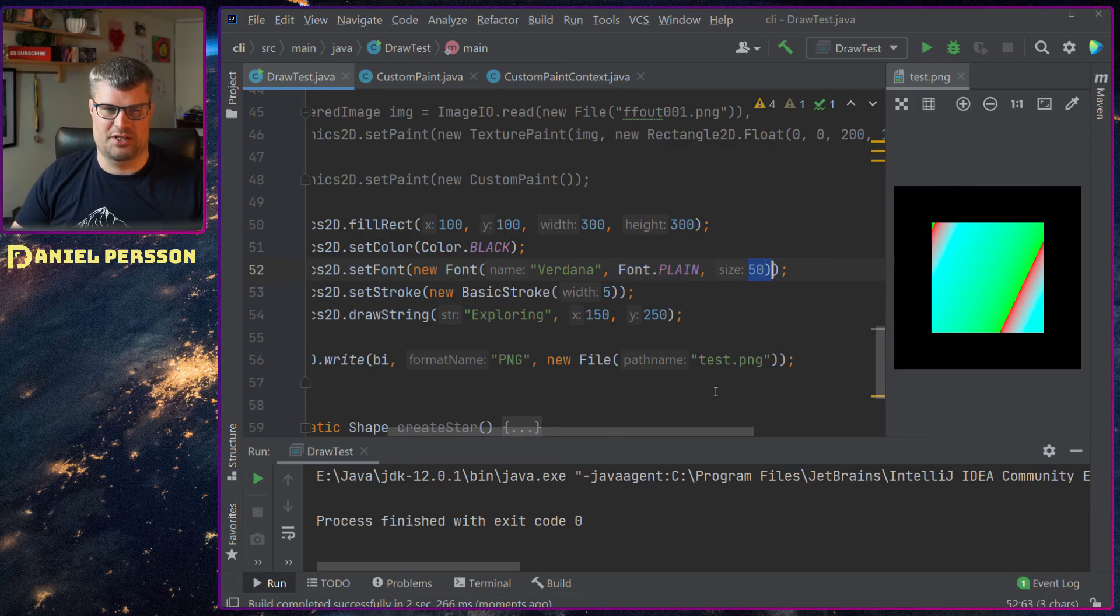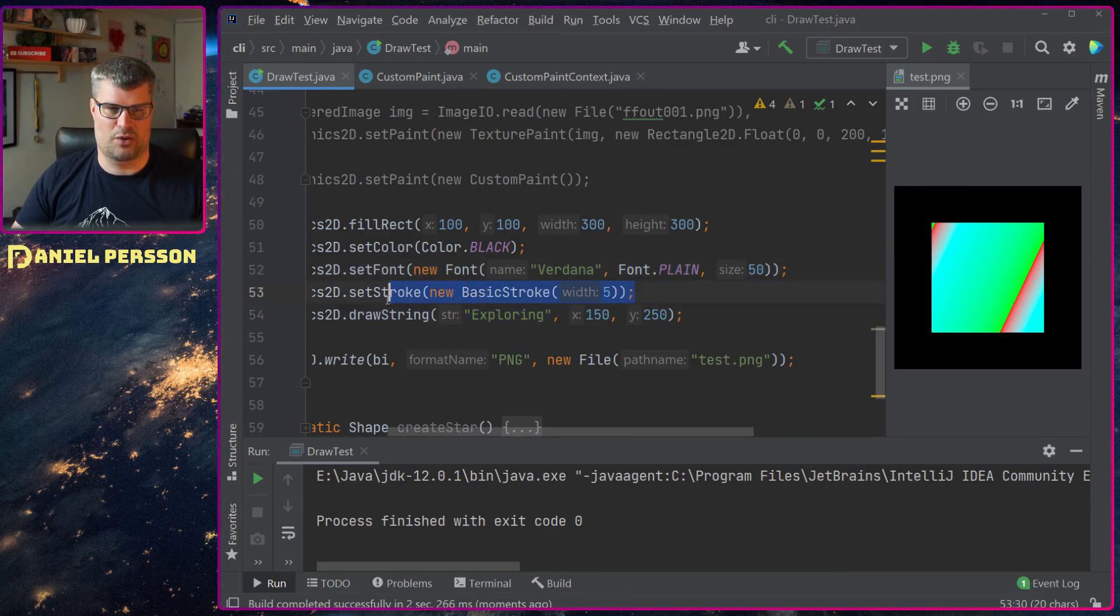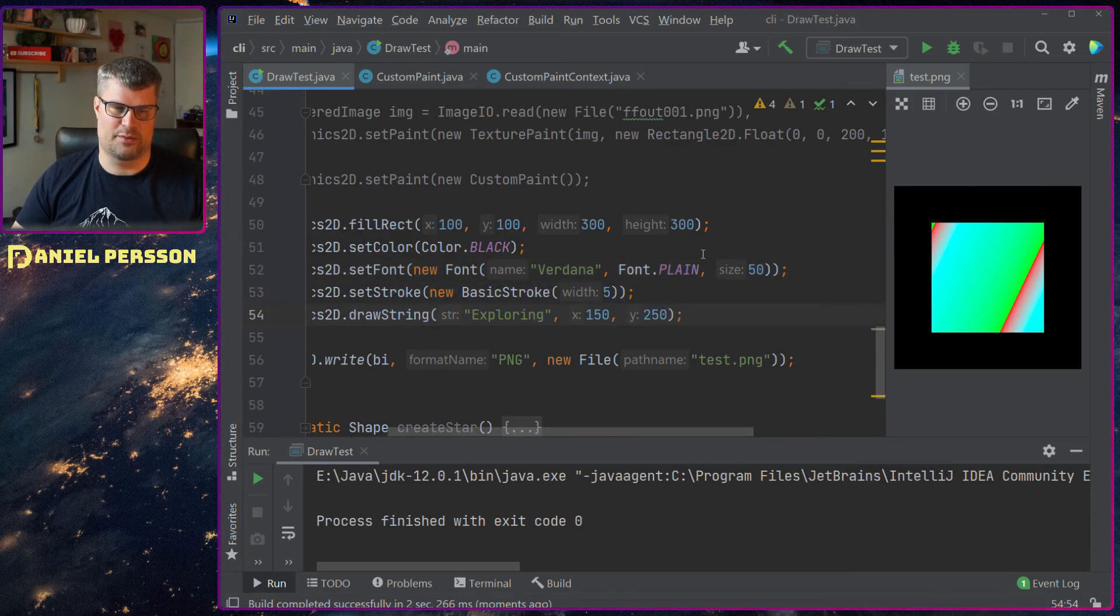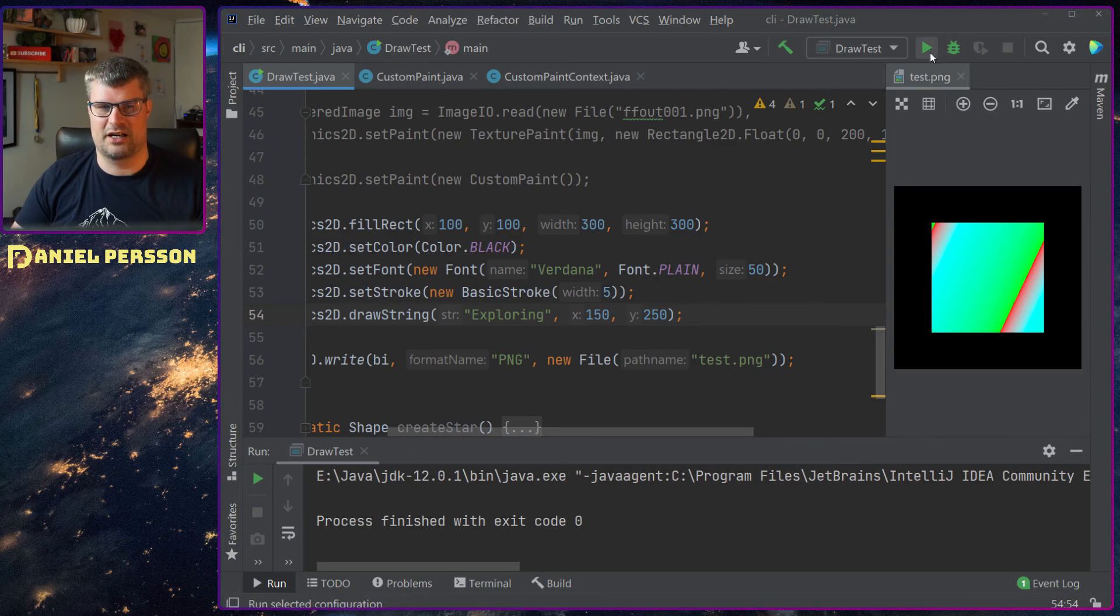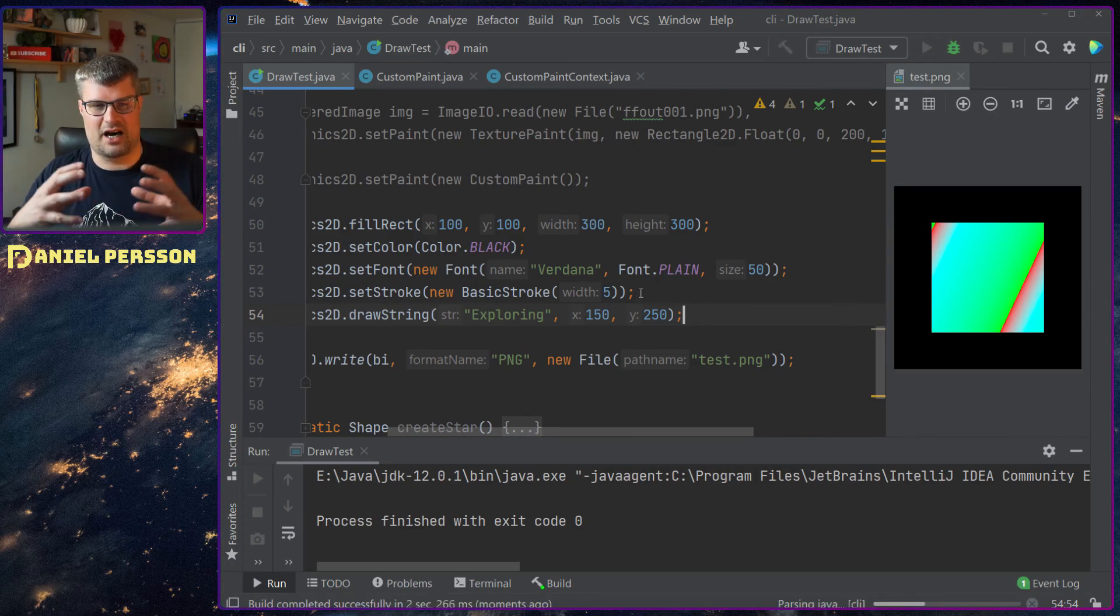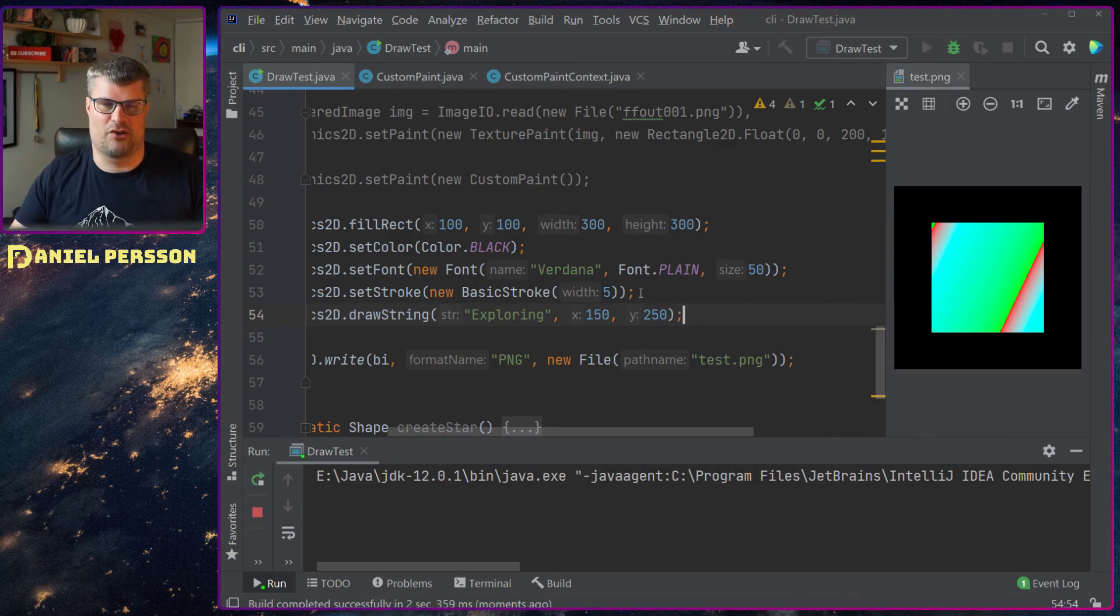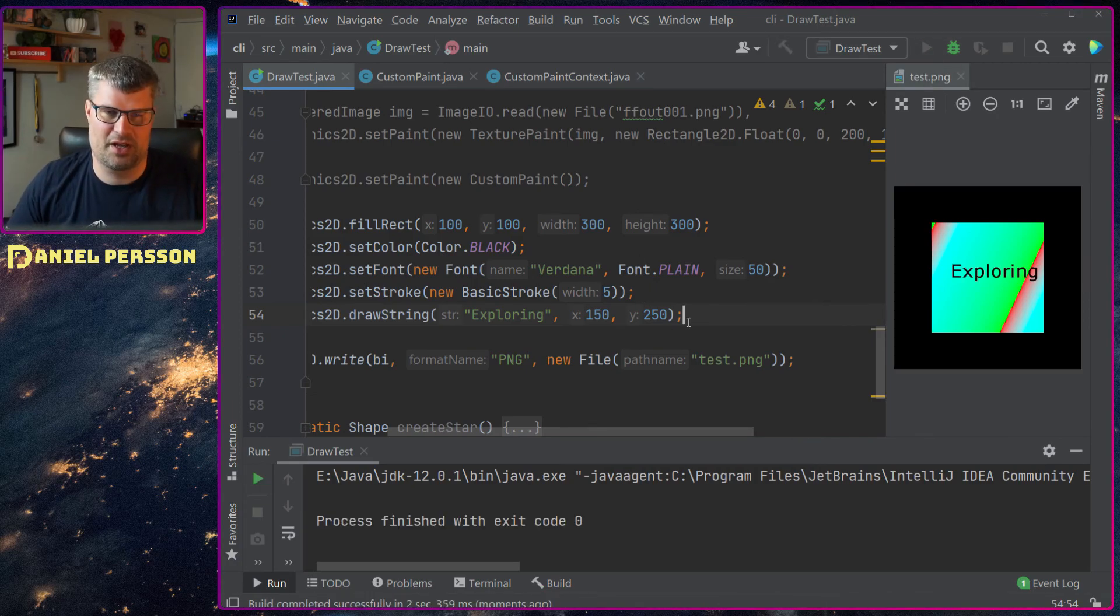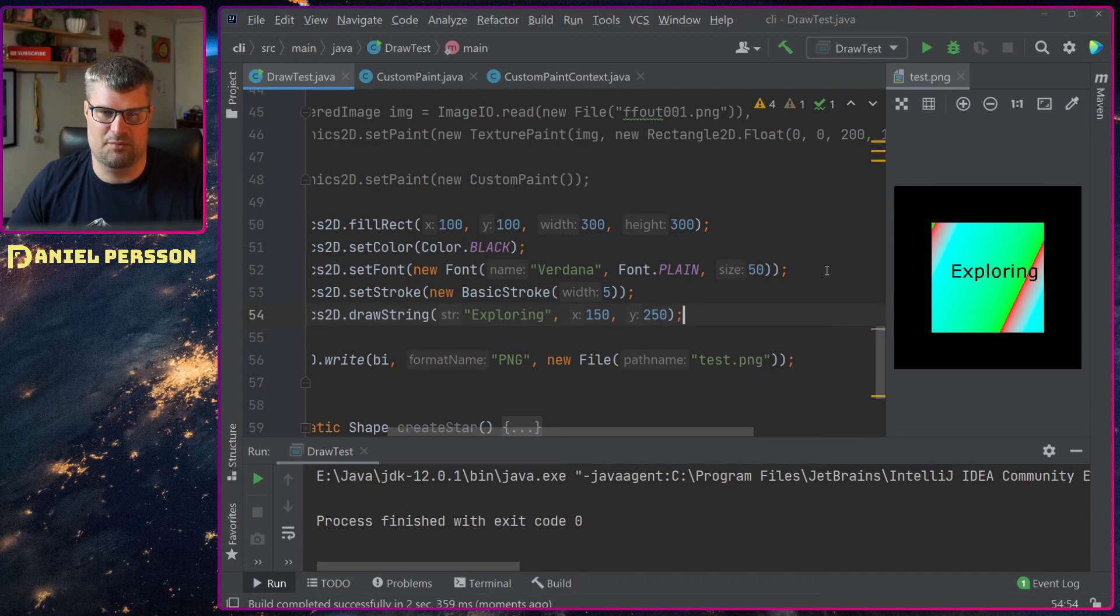And I want size 50. I have a stroke width of 5 and then I draw this out. So the stroke width is how heavy the font should be and the size is up there.